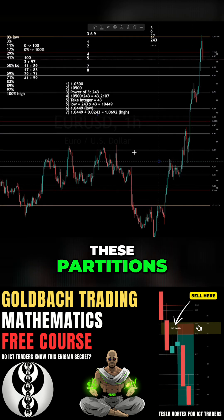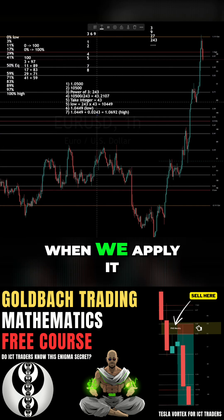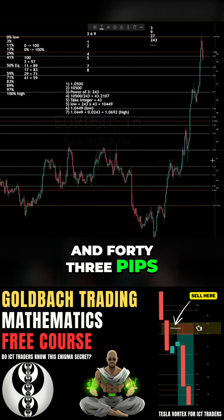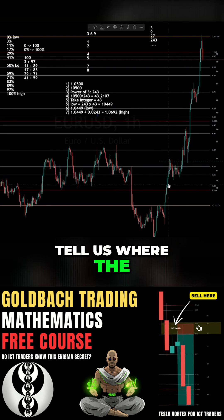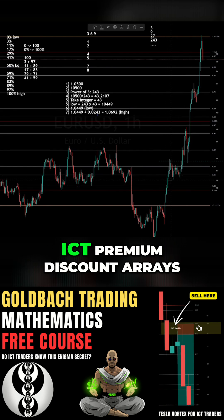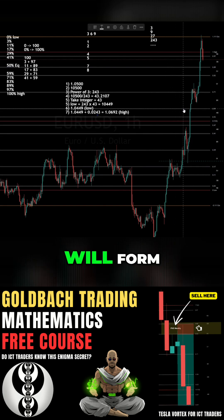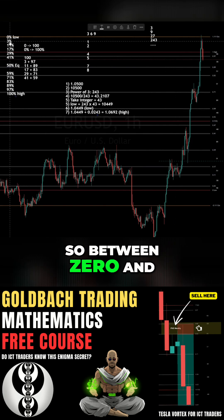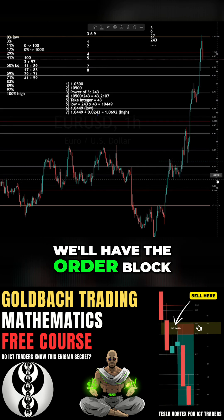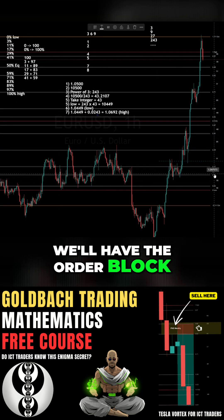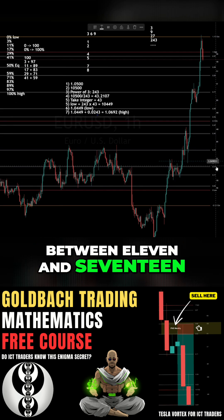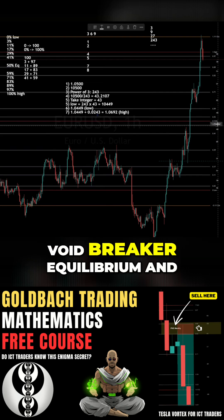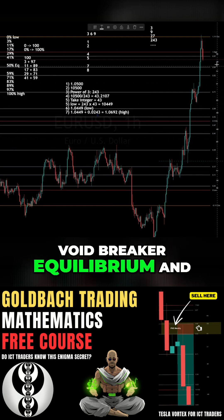These partitions, when we apply them to the 243 pips, tell us where the ICT premium and discount arrays will form. So between 0% and 3% will have the order block. Between 11% and 17% will have the fair value gap, liquidity void, breaker, equilibrium, and so on.